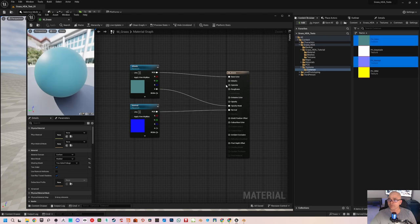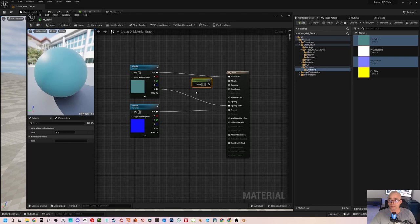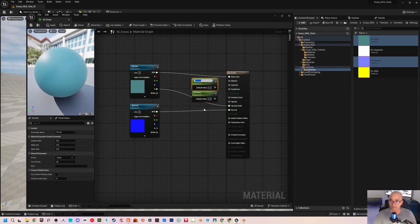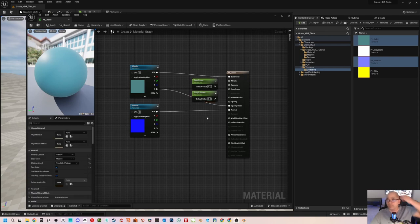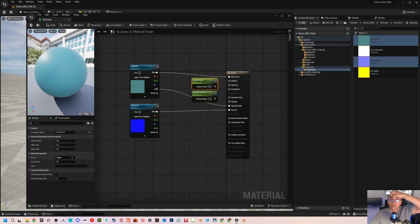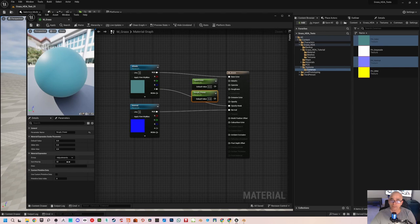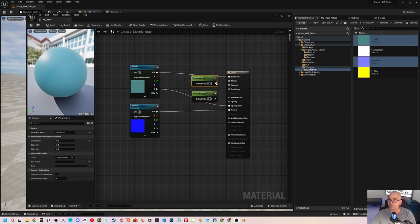Now I need controls for specularity and roughness, so I'll create two scalar values. Right-click, convert to parameter: the first is 'spec power' and the second is 'roughness power'. Move them to a new group called 'adjustments'. Spec power gets sort priority one and roughness power gets sort priority two. Keep roughness default at 0.5 and specular at 0.5. Connect spec to Specular and roughness to Roughness.